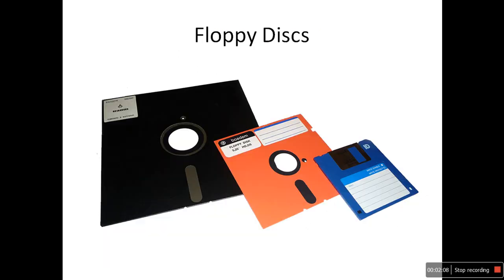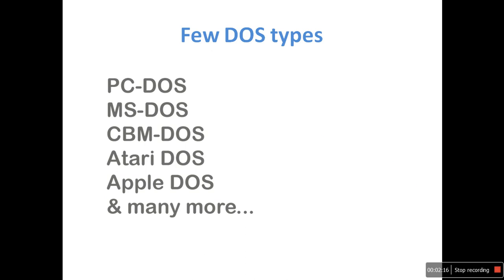Later, computer instructions were moved to floppy disks and internal storage systems. Now in modern times, any operating system can be considered as disk operating system.